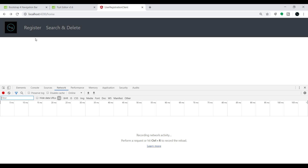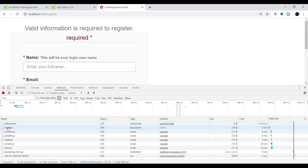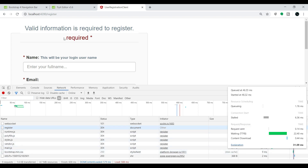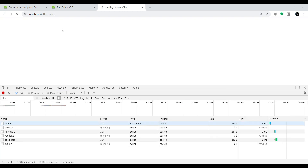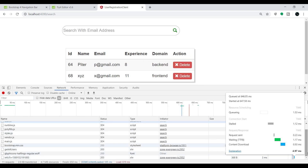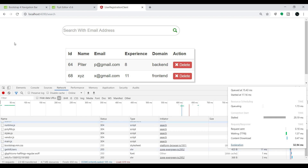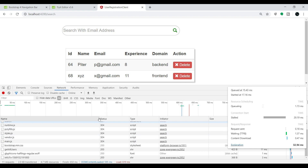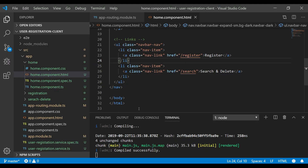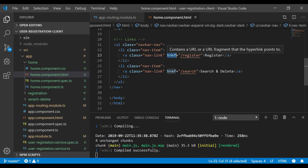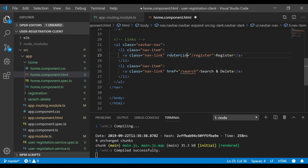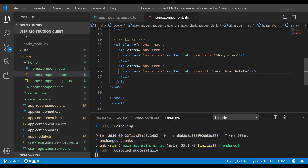In the network tab, clicking Register unnecessarily loads all the files. Similarly clicking Search and Delete shows it rebuilding and loading all the predefined files. To navigate from one HTML page to another we don't want to lose performance or reload all that content. To avoid this, instead of using href we can use routerLink, which is provided by Angular. Let me add it and save.